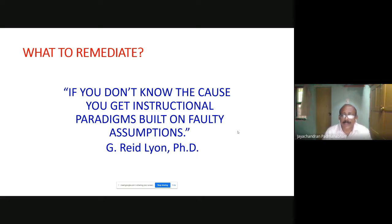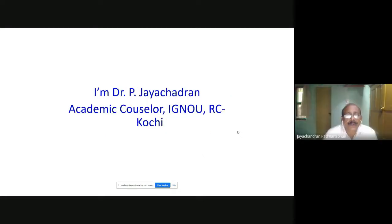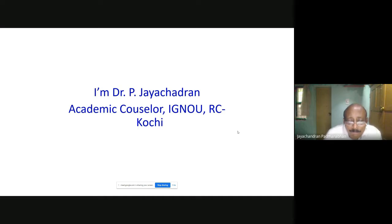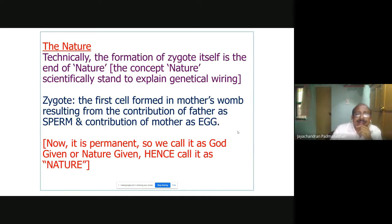I hope you understand the importance of the foundation you require from the first day of learning itself. So welcome, all. Did you understand the story I told you? So I am Dr. P. Jai Sundaran, academic counselor, IGNU RC Kochi. The concept of nature-nurture I am going to discuss in detail. This is very, very, very important.